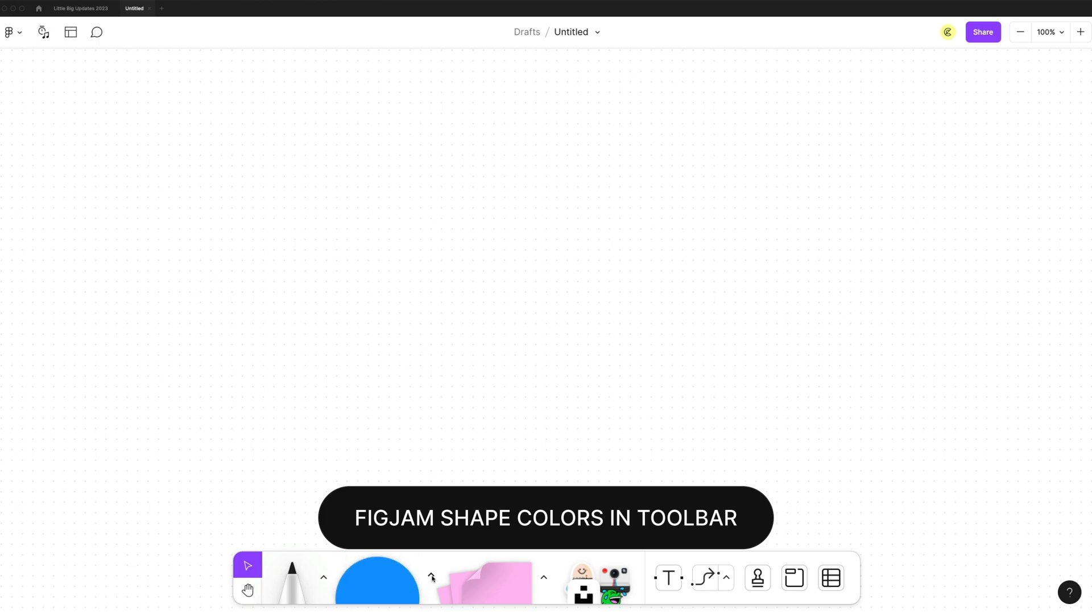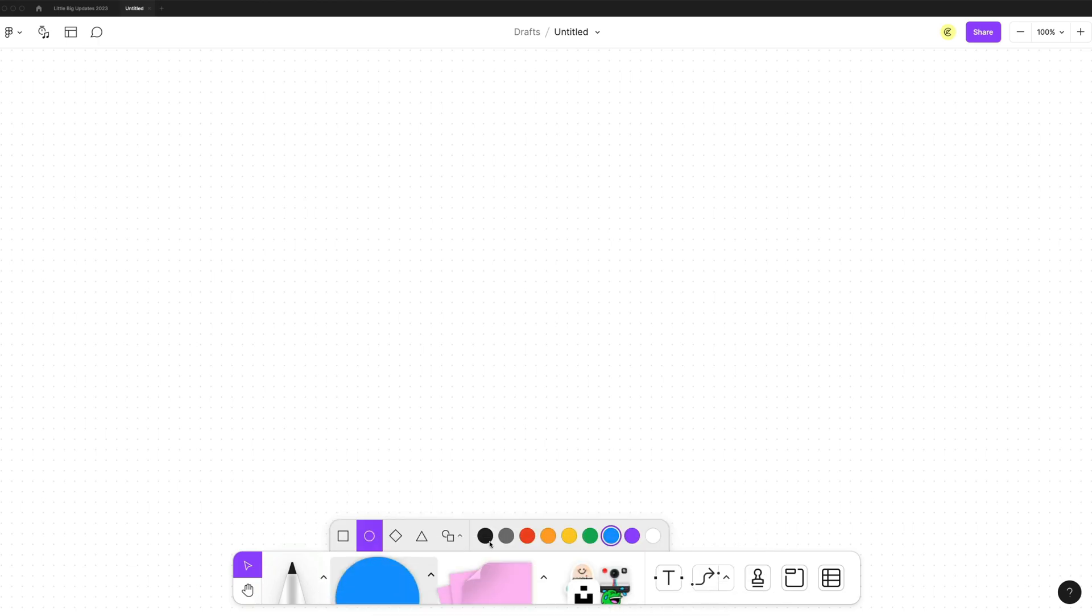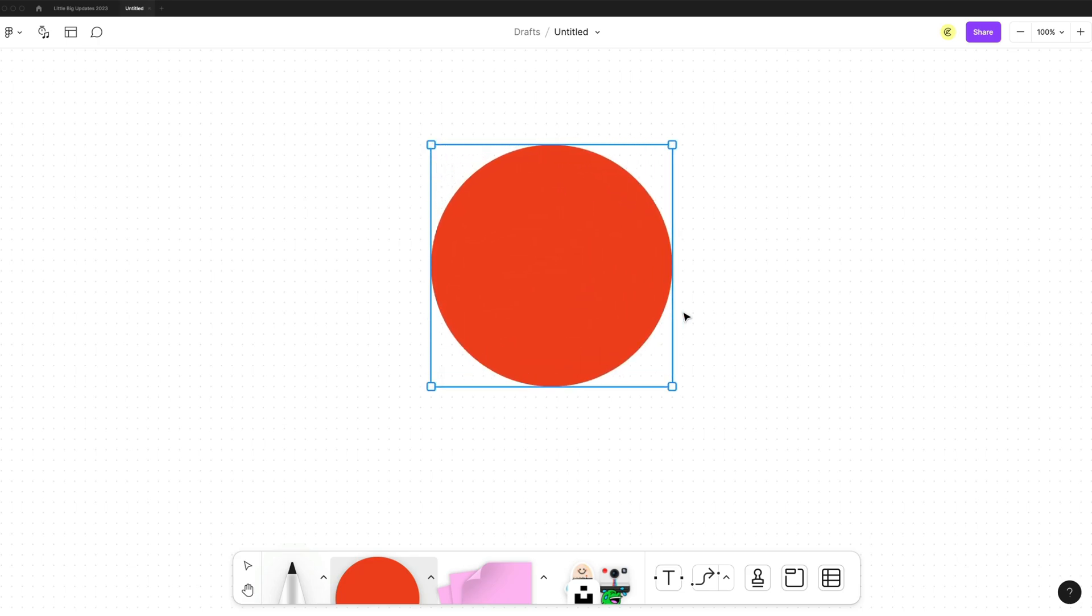Another update to FigJam, if you go to the arrow next to the shape, you can actually set the default shape color. So the next time you drag out a shape, it'll be that color.